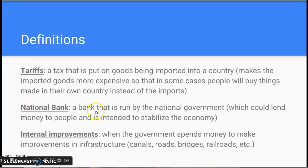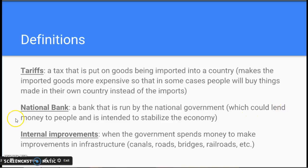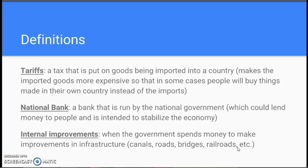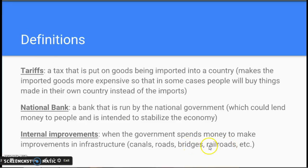A national bank is a bank run by the national government. It would allow the government to lend people money and would help stabilize the economy. Internal improvements means the government spending money to improve infrastructure — things like canals, roads, bridges, or railroads that help with the foundation of the country, allow people to travel, and create better economic opportunities, because better bridges, railroads, and roads allow you to transport goods around the country more easily.